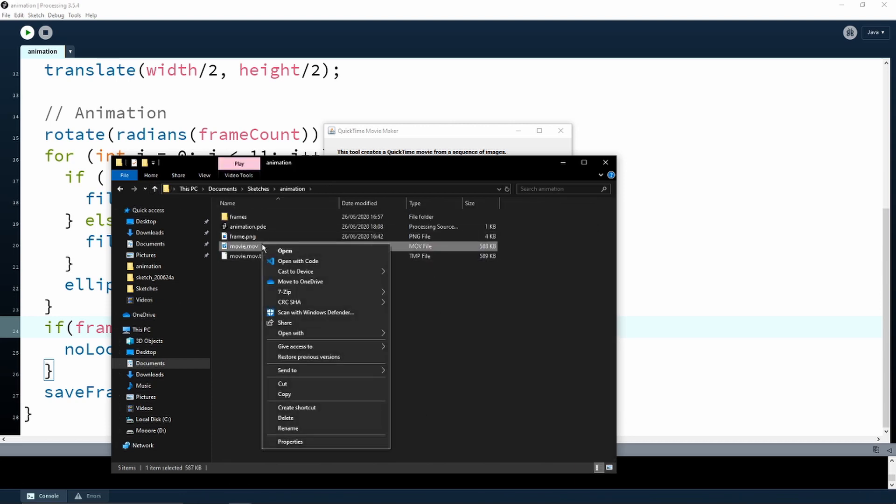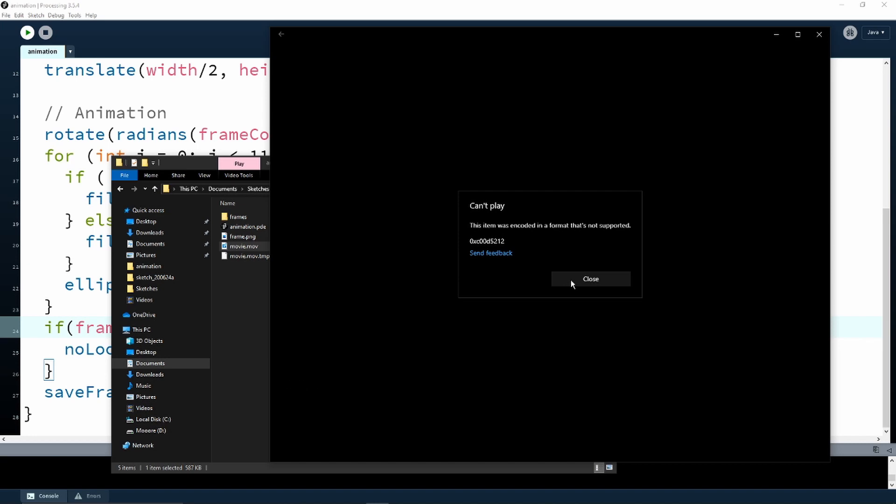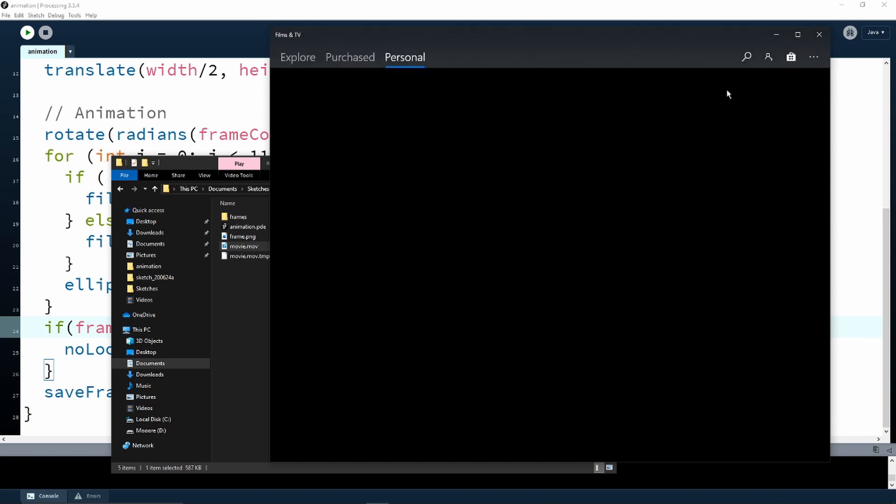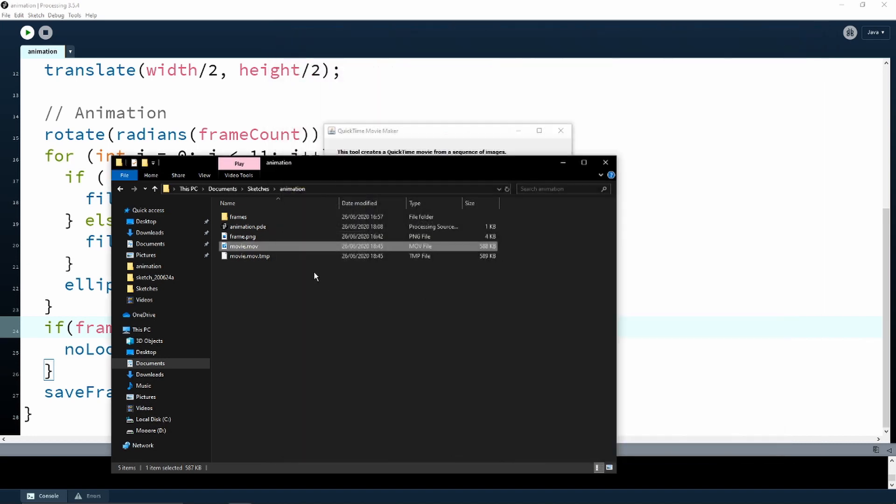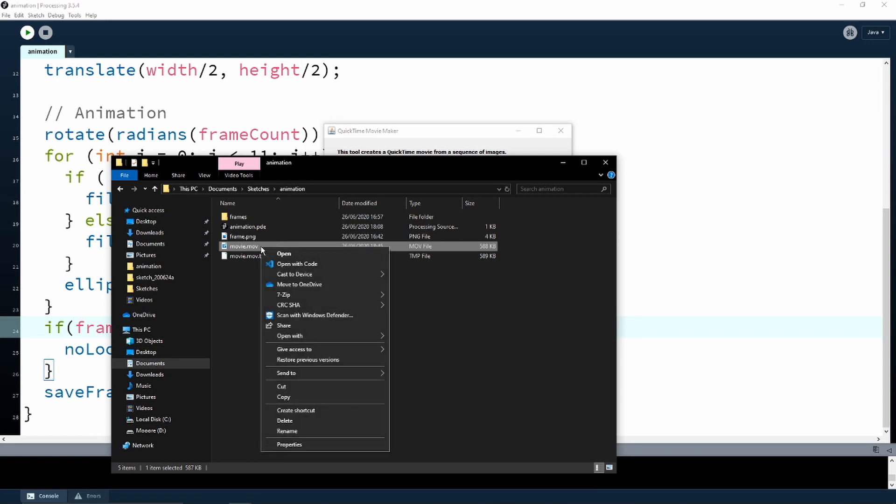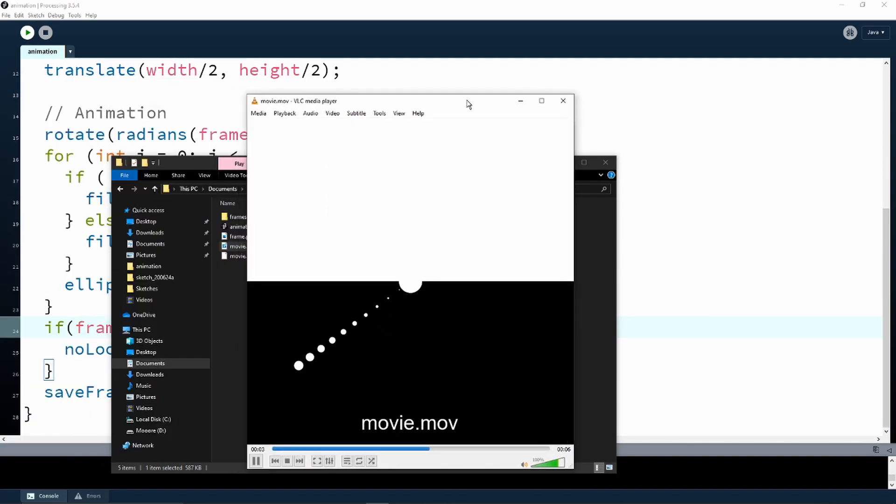Now there are some issues with this. As we can see, Windows cannot play the file with its native software. I'm going to open it with VLC, and we can see that the playback is quite choppy.